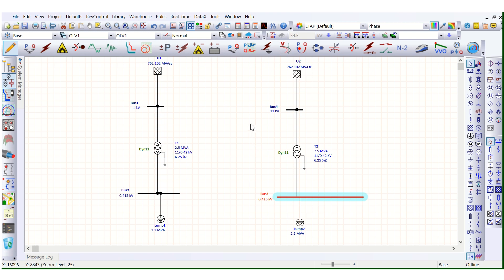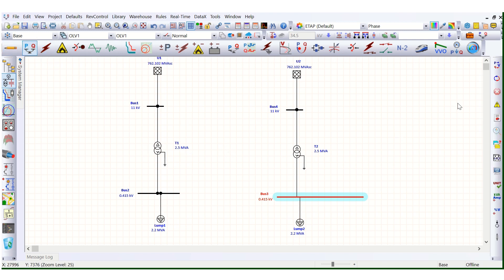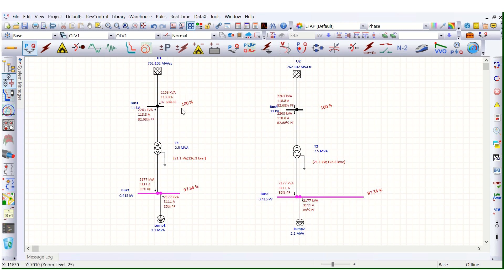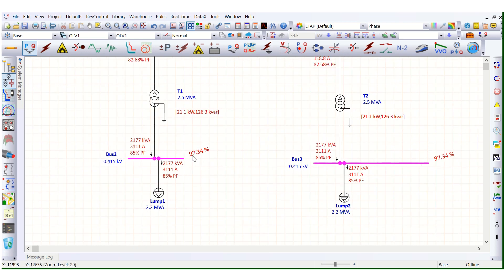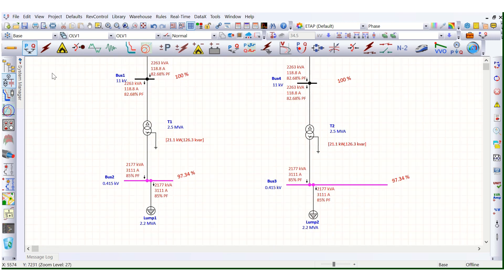Before adding any new capacitor into the system, let's run the load flow study once so that we can compare thoroughly side by side. You can see there is no change — this is the same because I have copied this into the workspace. So 97.34% bus voltage, 85% power factor in both cases.